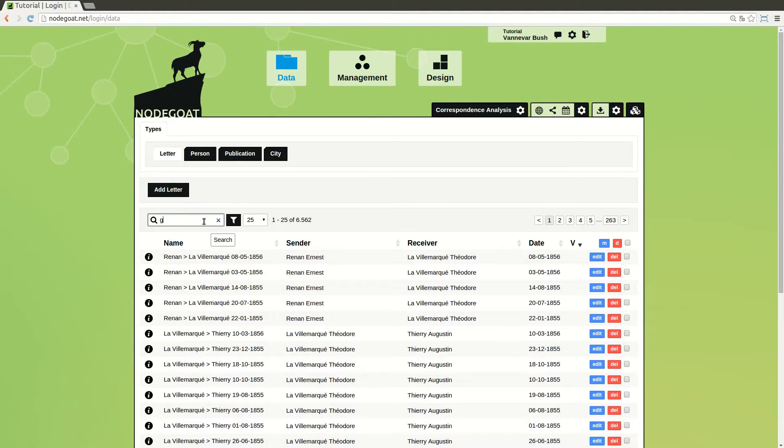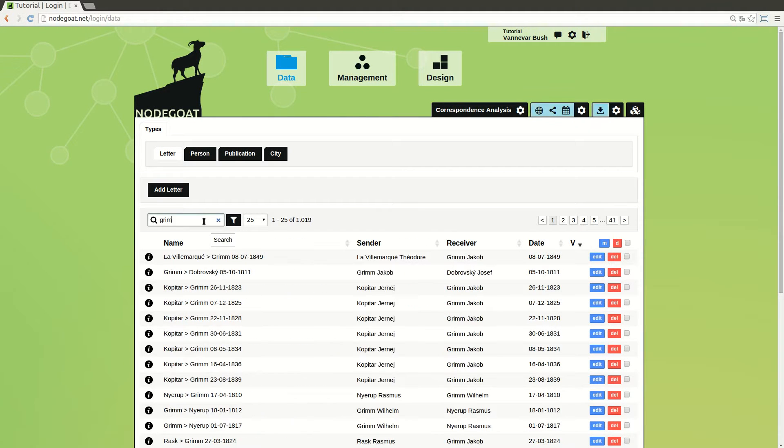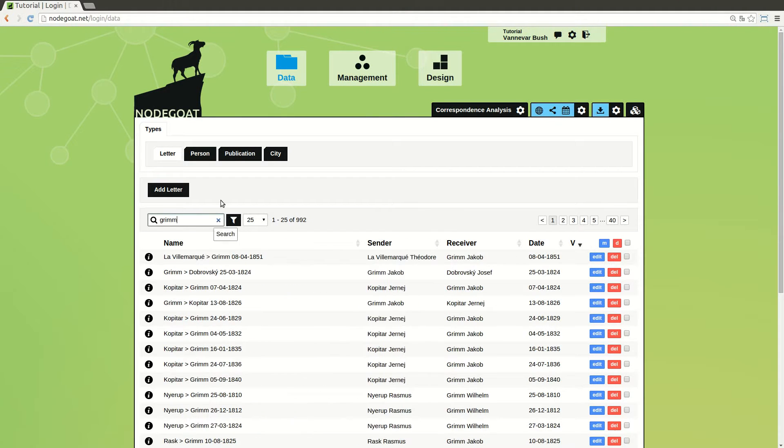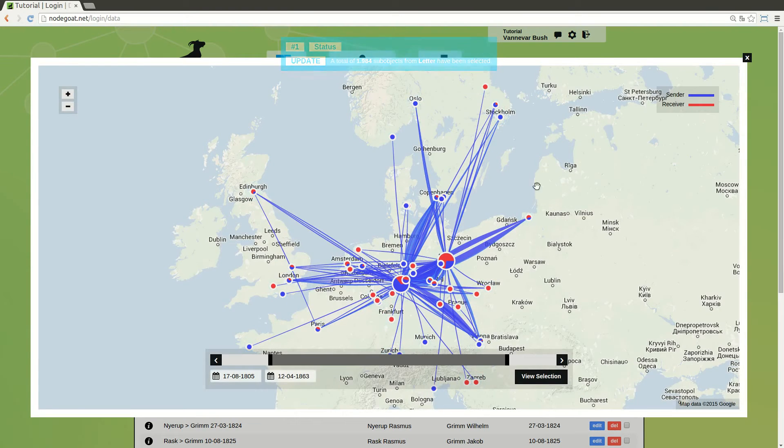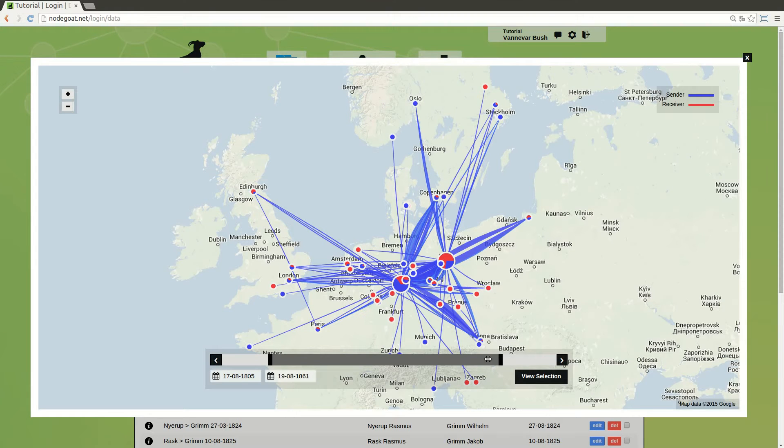Hello and welcome to the NodeGOTE video tutorials. NodeGOTE is a web-based data management, analysis and visualization environment.